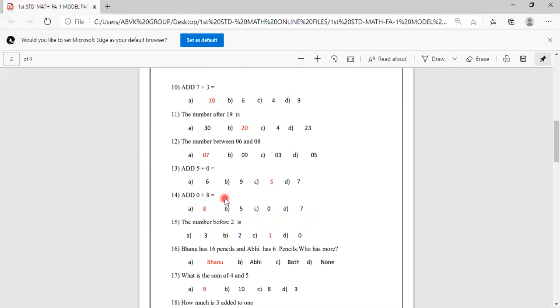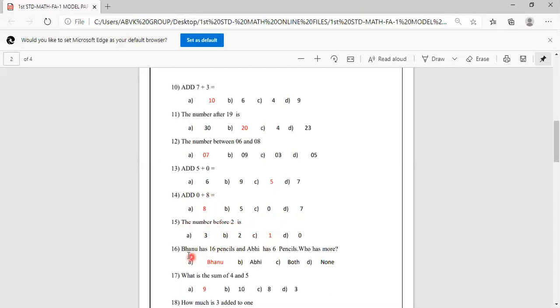The number before 2 is. Options are 3, 2, 1, 0. The number before 2 is 1. This is the correct answer.